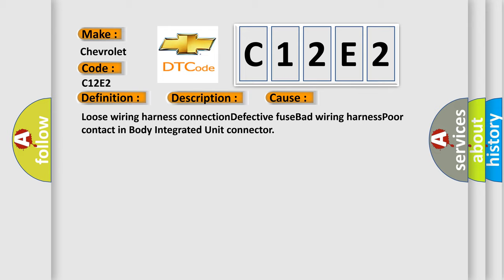This diagnostic error occurs most often in these cases: loose wiring harness connection, defective fuse, bad wiring harness, poor contact in body integrated unit connector.